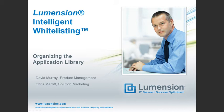Hello, my name is Chris Merritt, and in this episode I'm joined by David Murray from Product Management to discuss how you can better protect your endpoints using Intelligent Whitelisting.